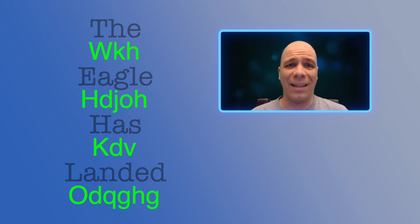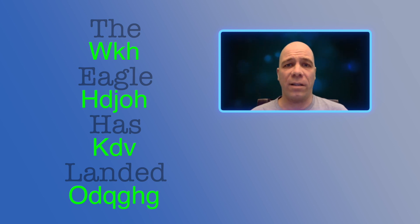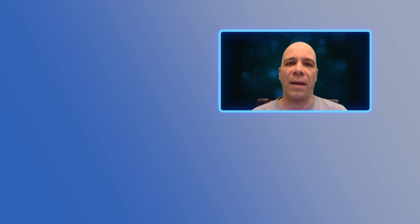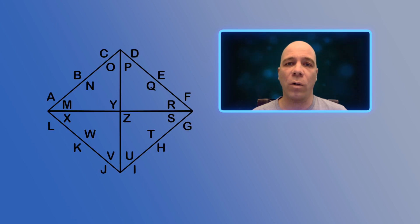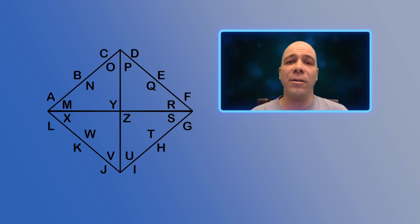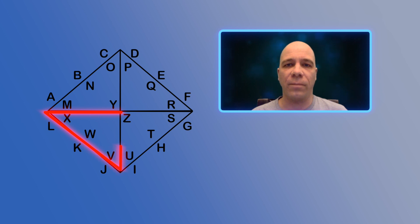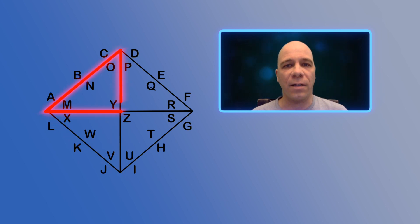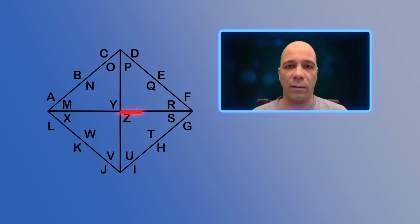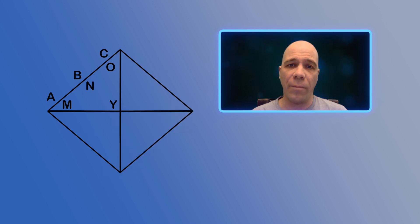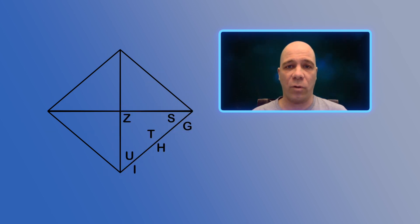But there are lots of other ways to code messages. We are going to learn a cryptography method called the four triangle cipher. Here is an example of a four triangle cipher. You'll notice that this cipher is made up of four separate triangles, and the letters of the alphabet are arranged around these four triangles.